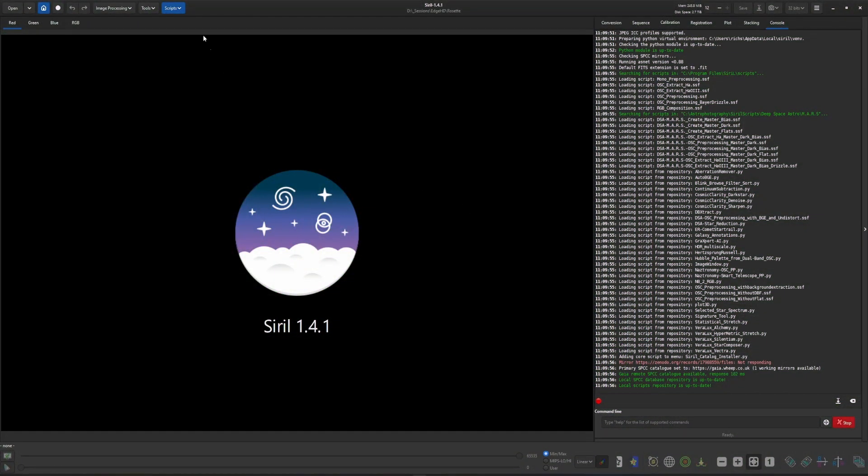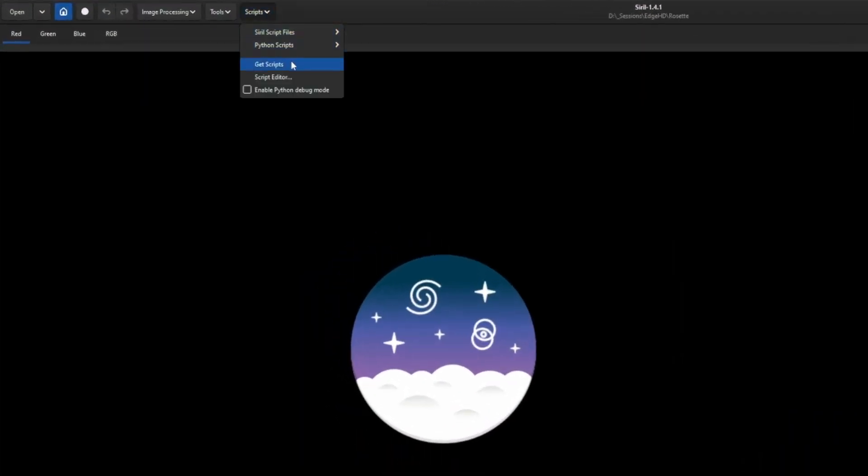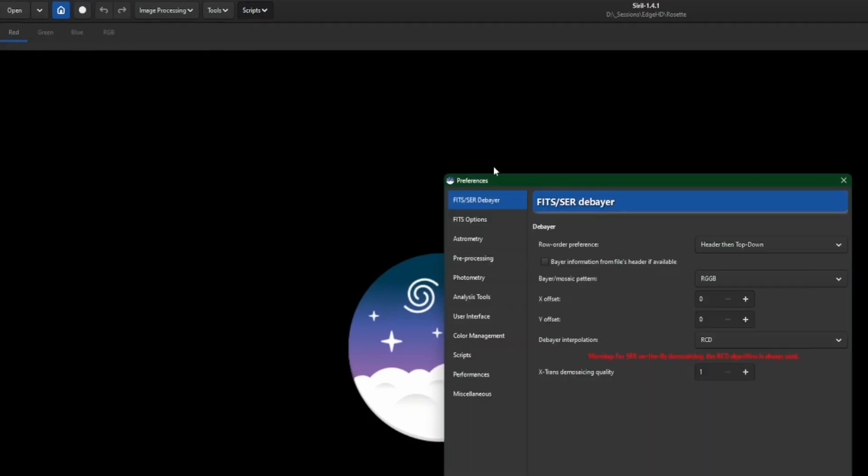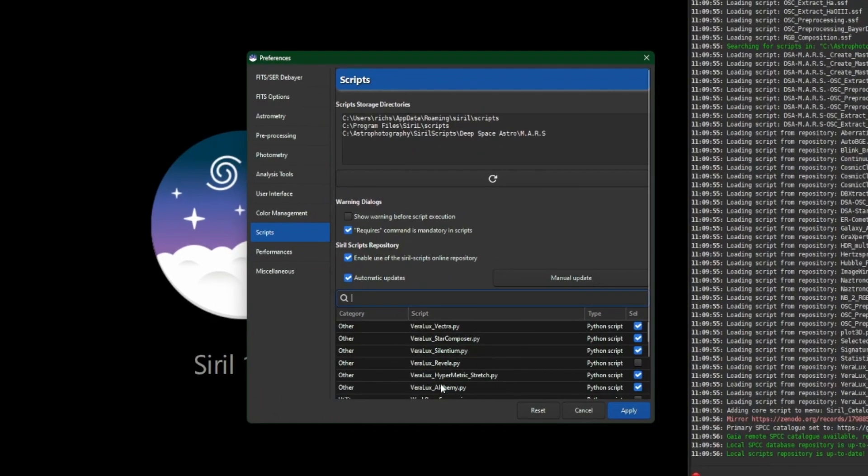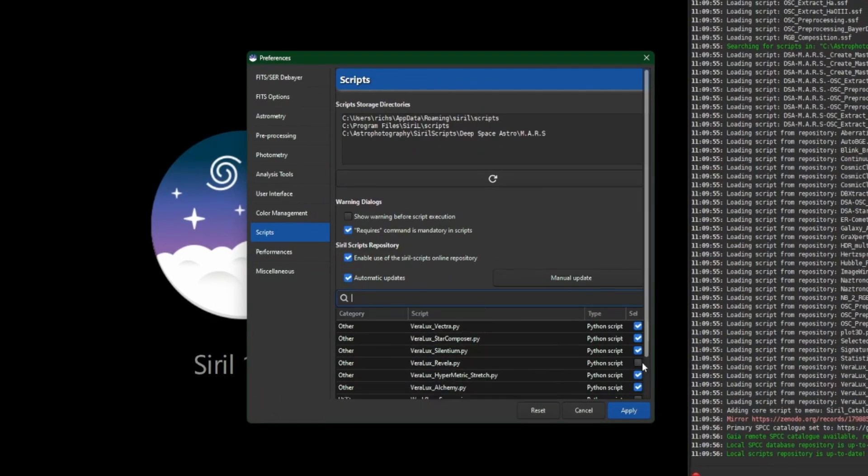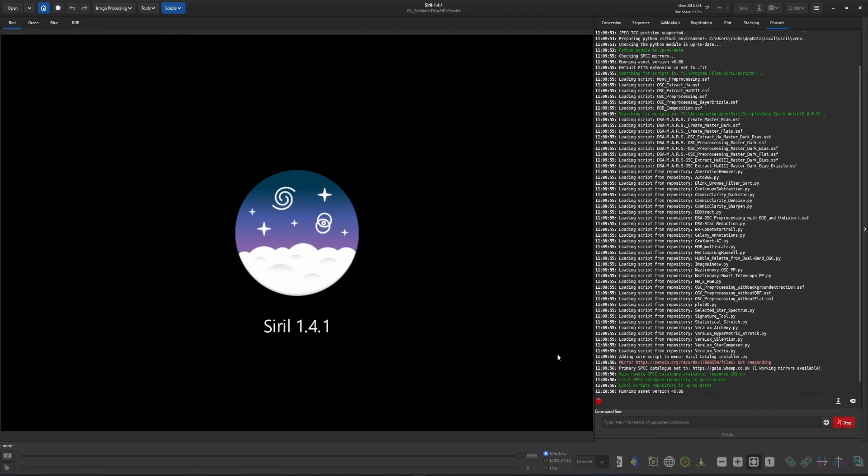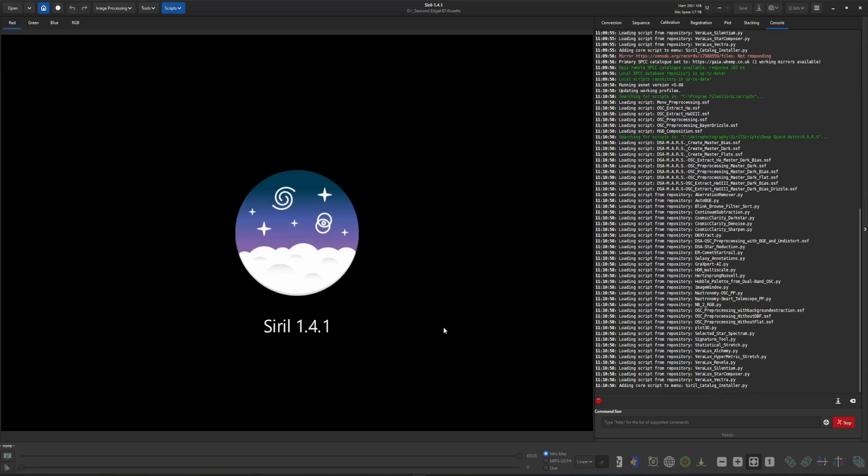So to install the script we're going to come up into Scripts and Get Scripts. Locate the script in the list below or you can use your search box. It's right here so we don't need to type in the name since it's right on the top of the list for us. Virilux Revella, click Apply and that's it. The script is installed ready to use.